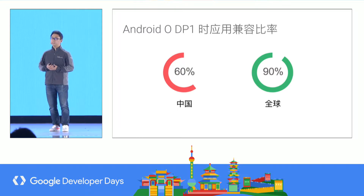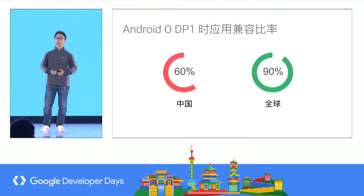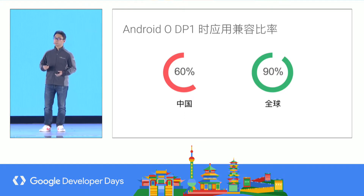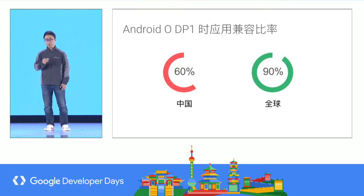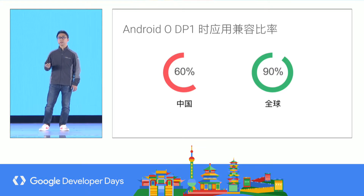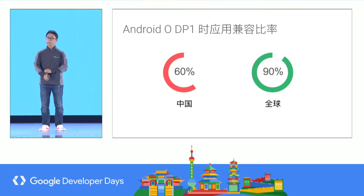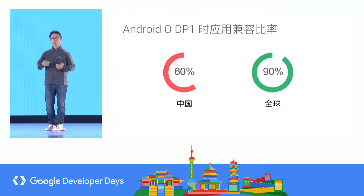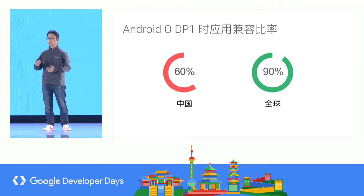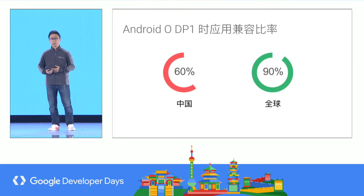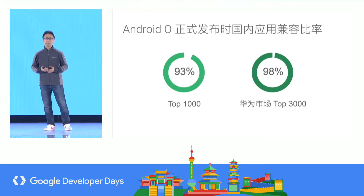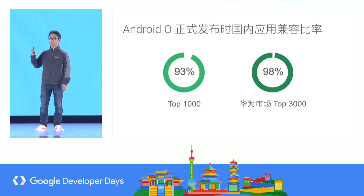There is some data that emerged in mid-March when we published the first preview of Android Oreo. We found that among Android applications in China, only 60% of them were compatible with Oreo. But compared to the global level on Google Play, 90% are compatible with Oreo. So we put in a lot of effort, working with OEMs, top-level application developers, third-party SDK providers, and cloud testing platforms. We have done a lot of work. Android Oreo's final version was launched on August 25th in China.